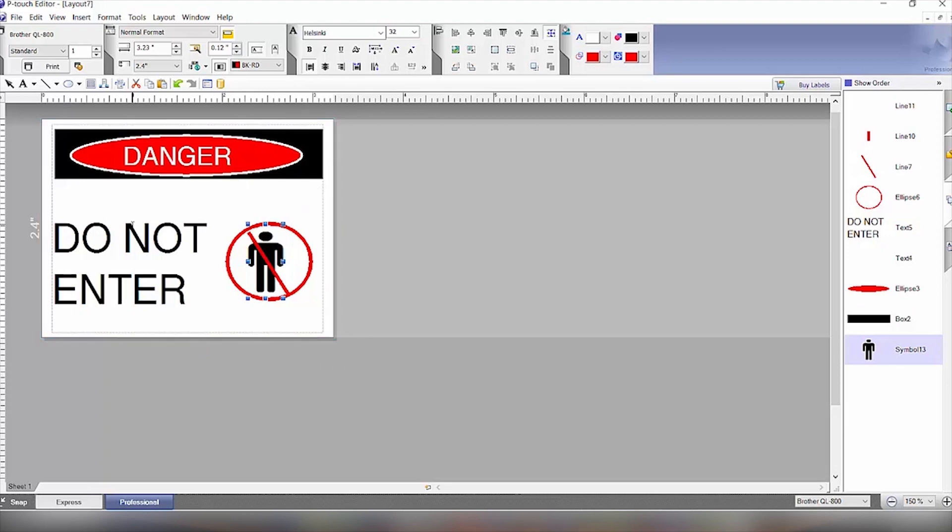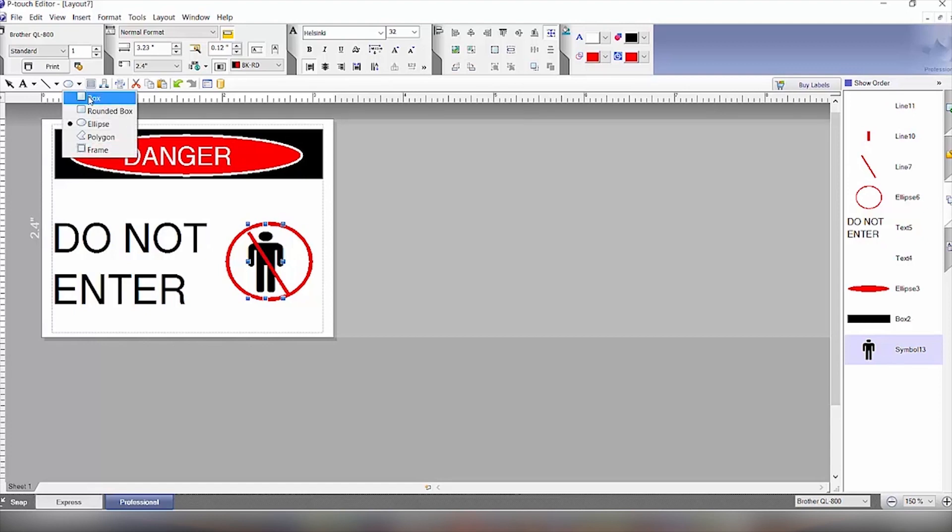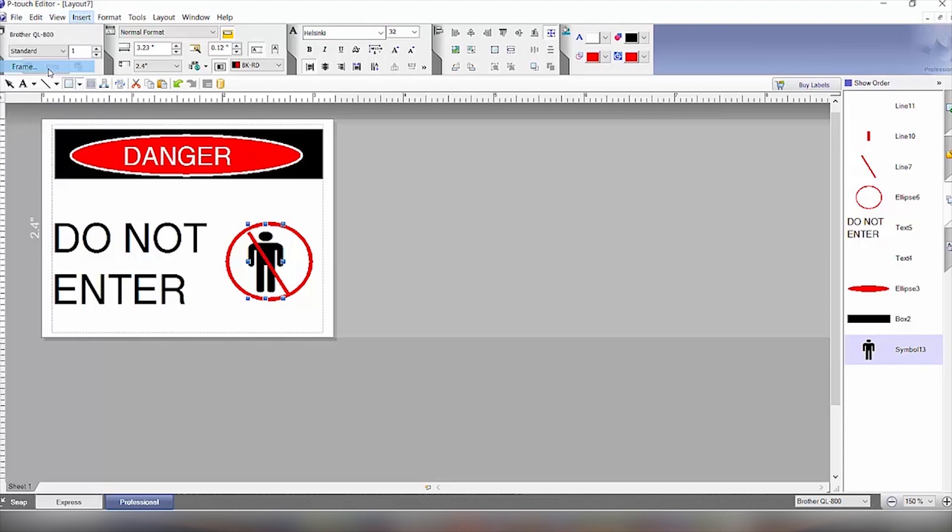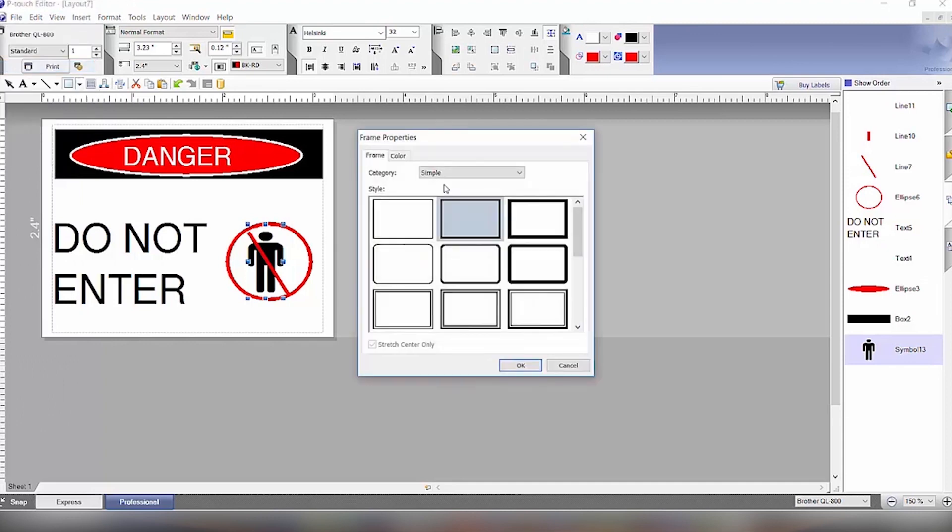So then lastly, we just have to create a frame around the person. So we'll go to insert frame and we can pick the round corner frame.